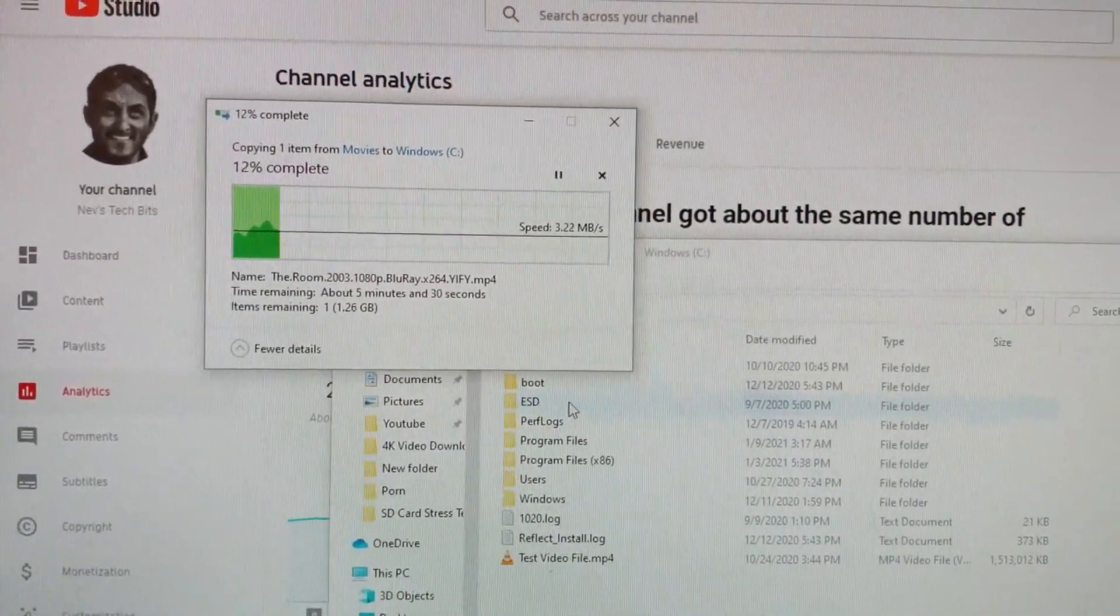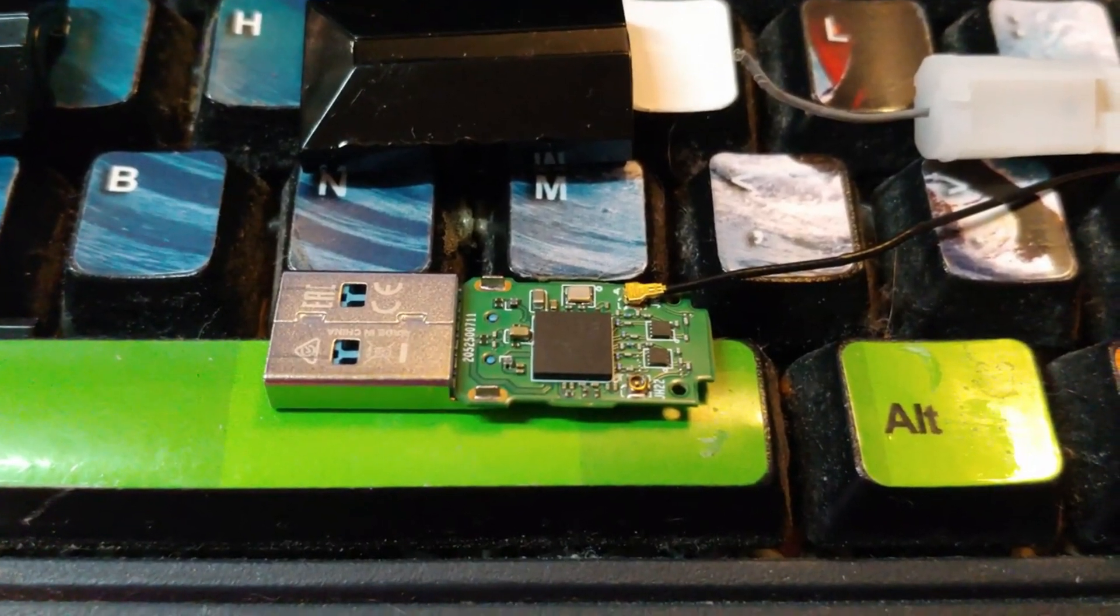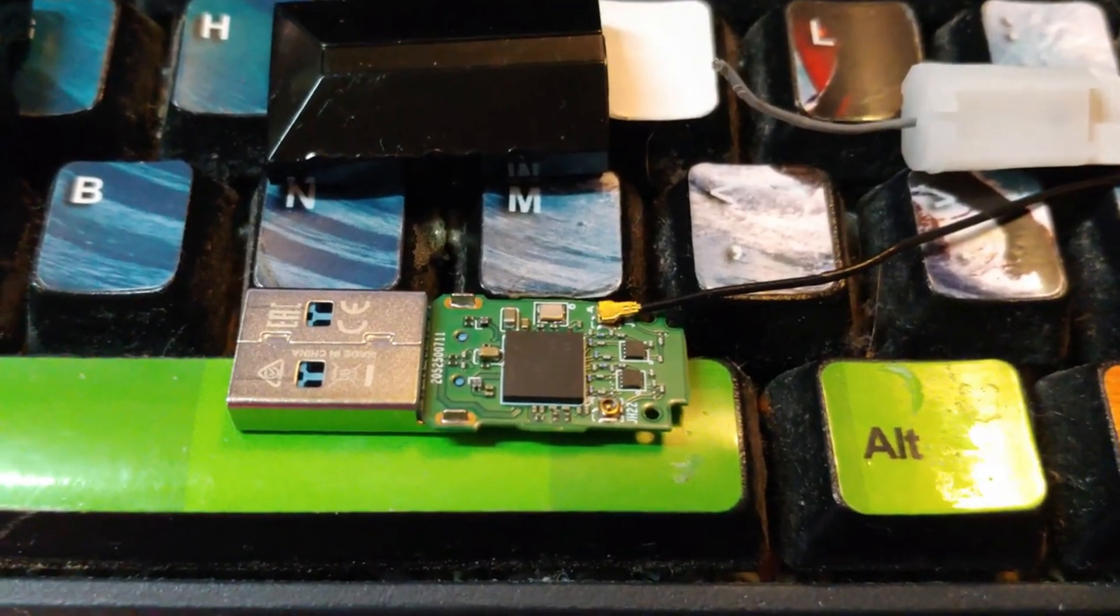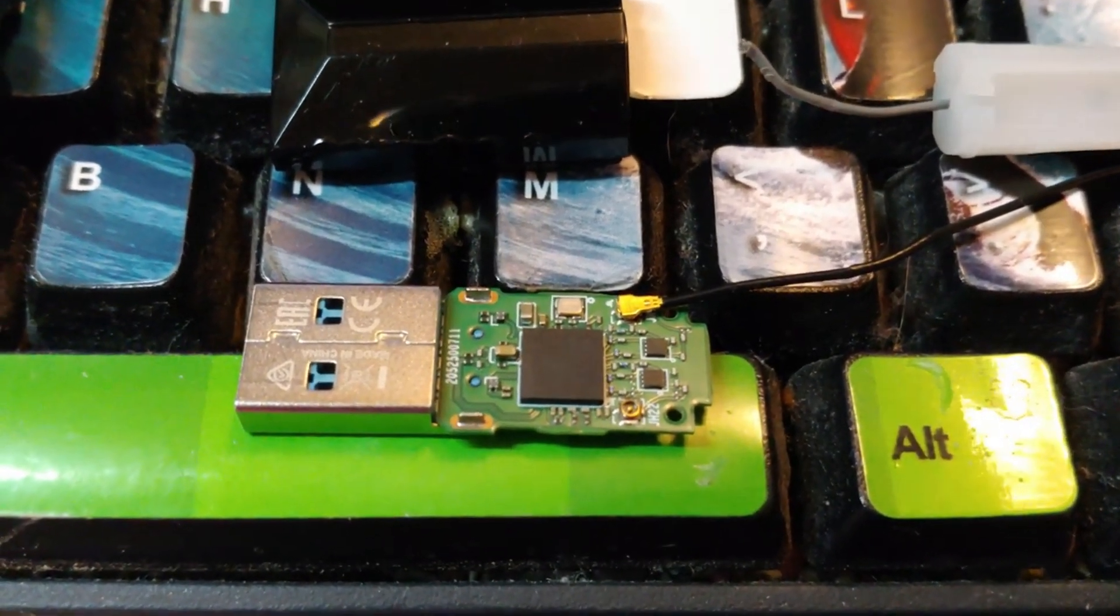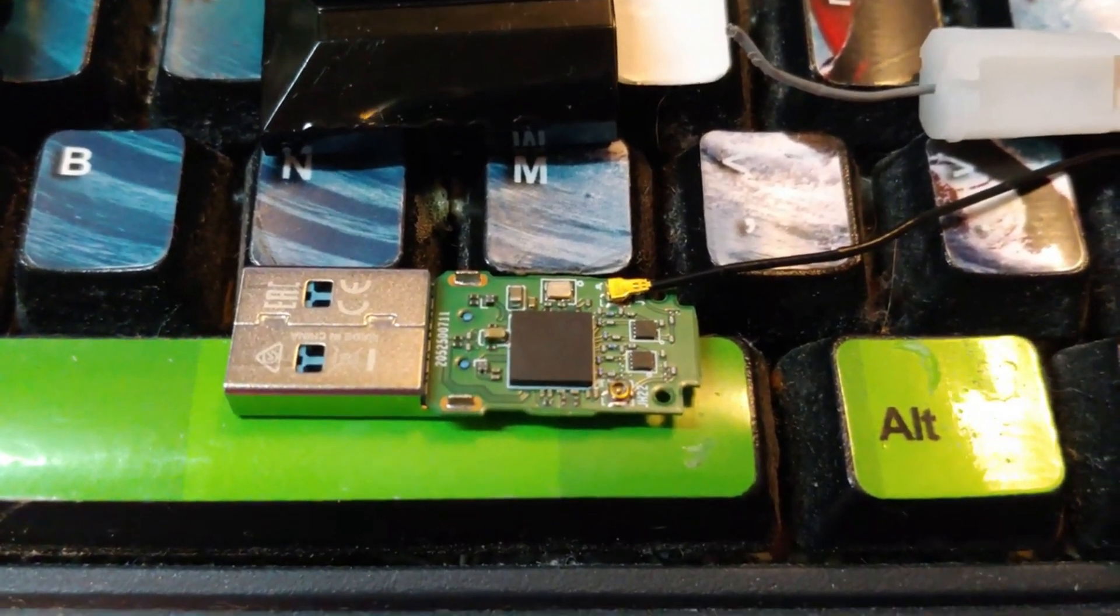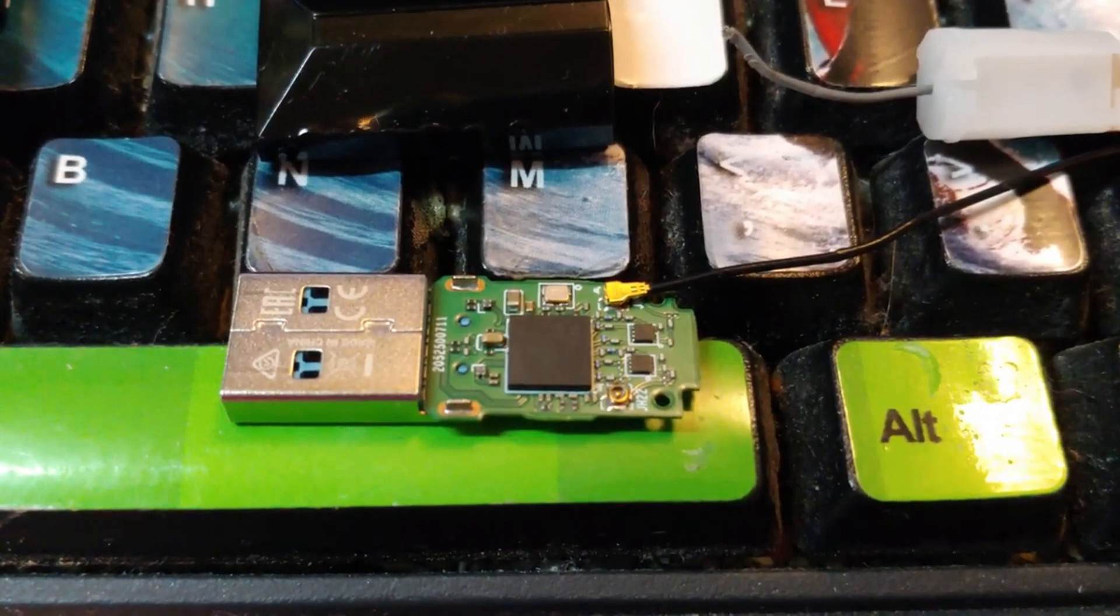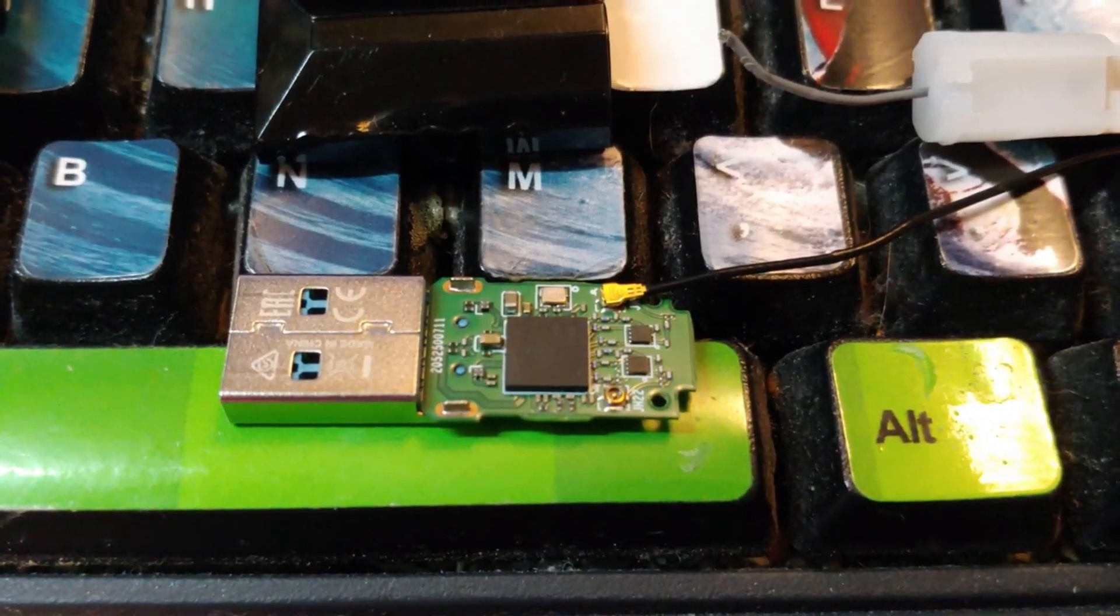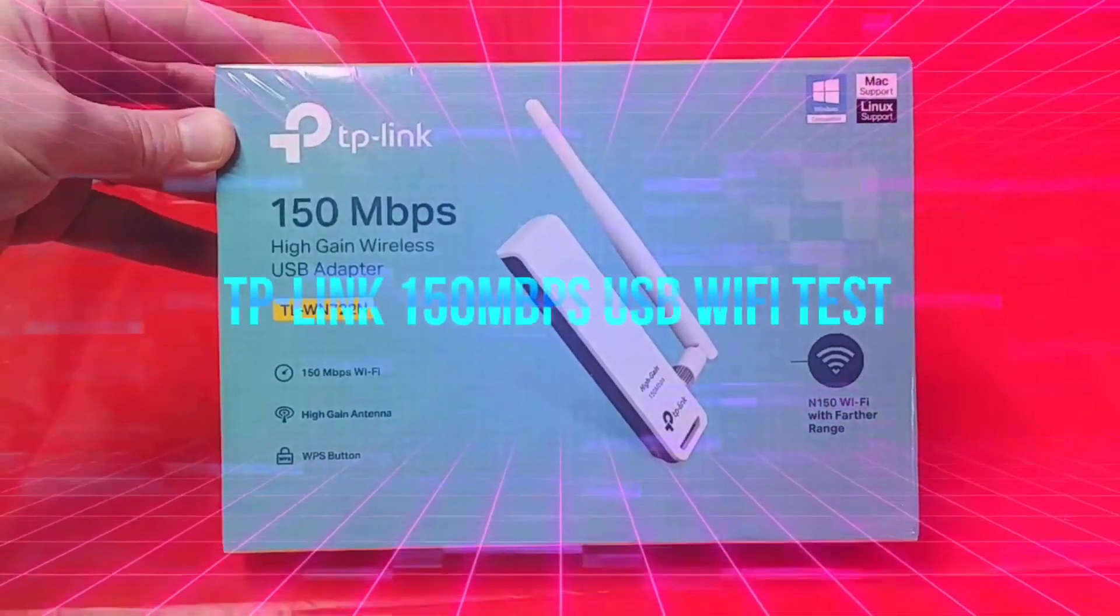This particular unit was teeny, teeny tiny compared to the one I'm working with right now. I'm going to be tearing this new one apart. You'll see next up.